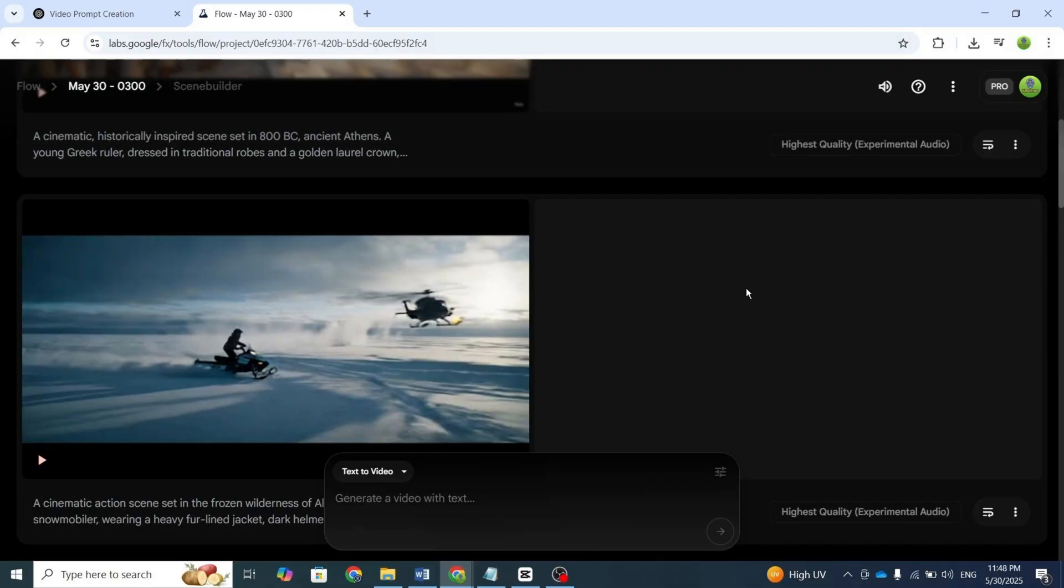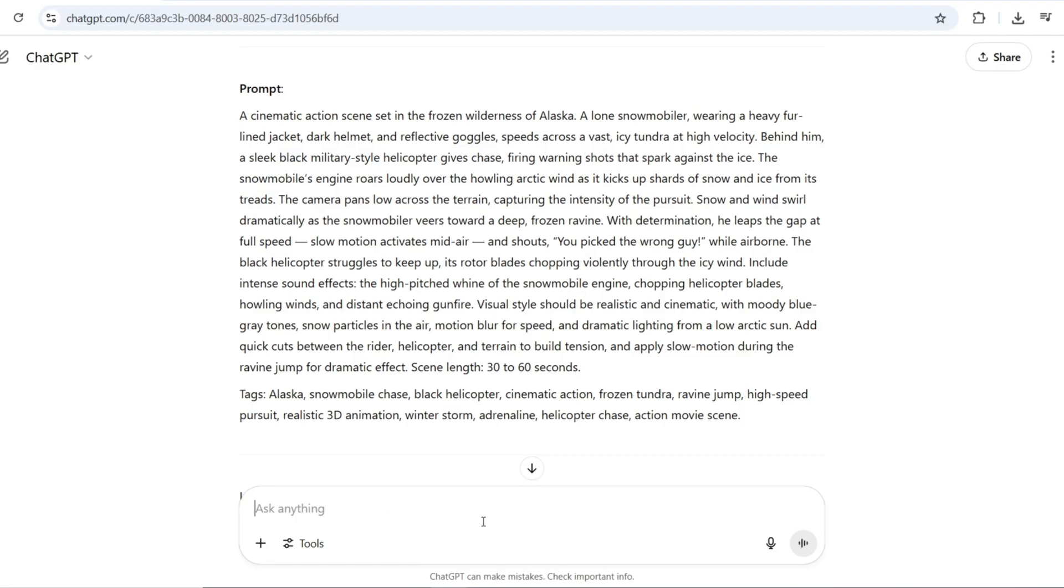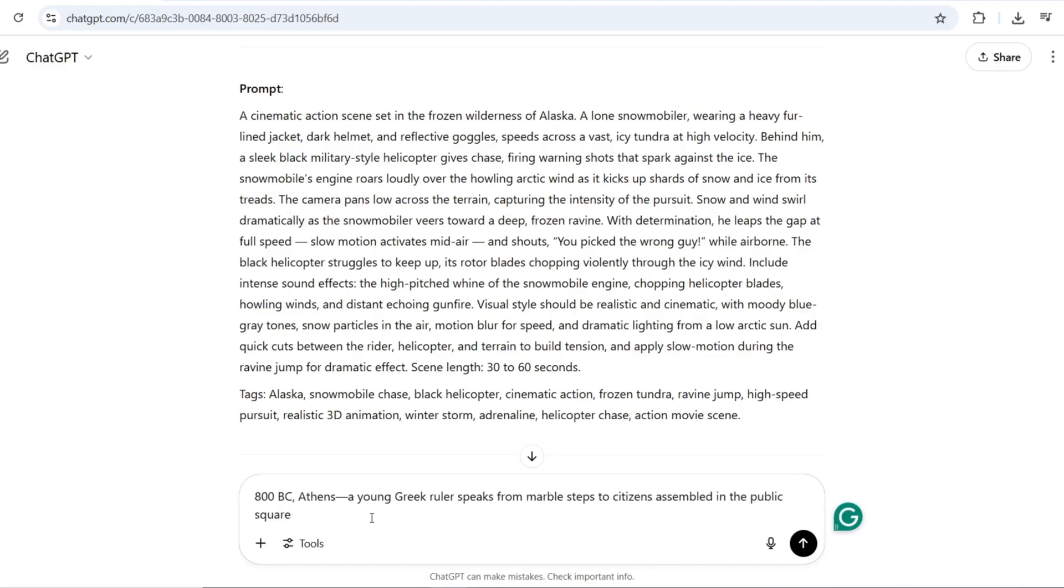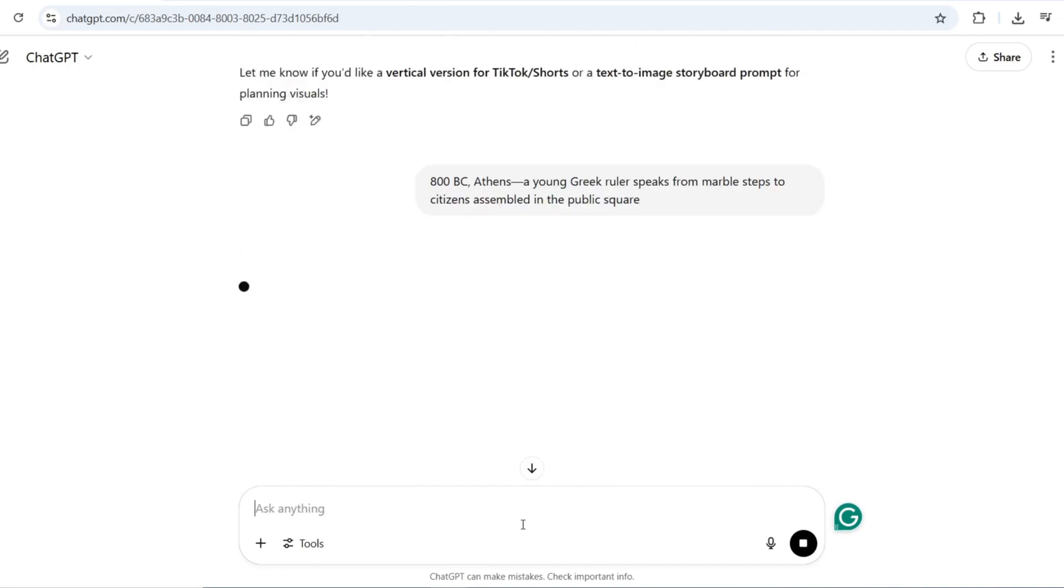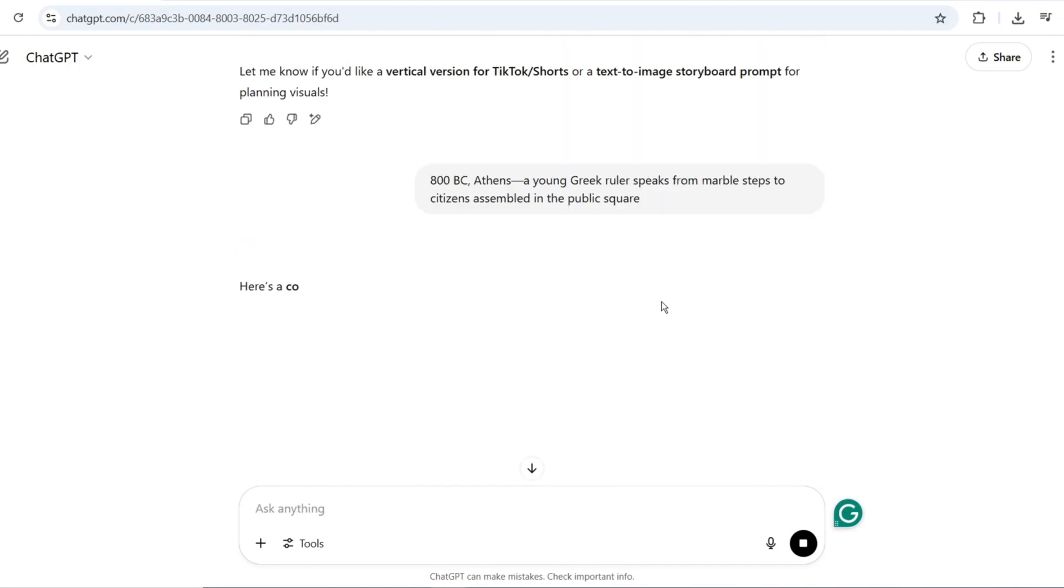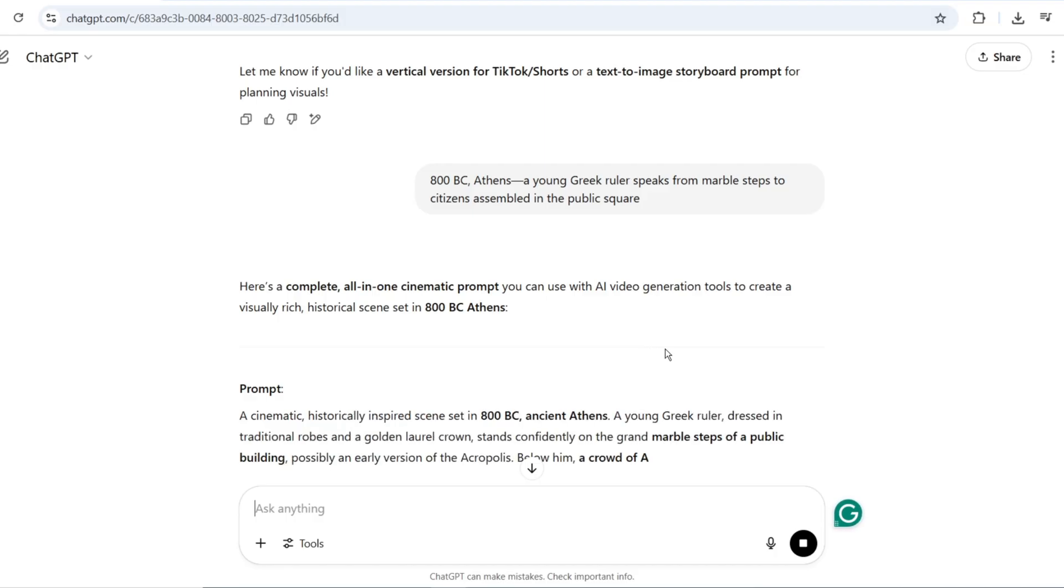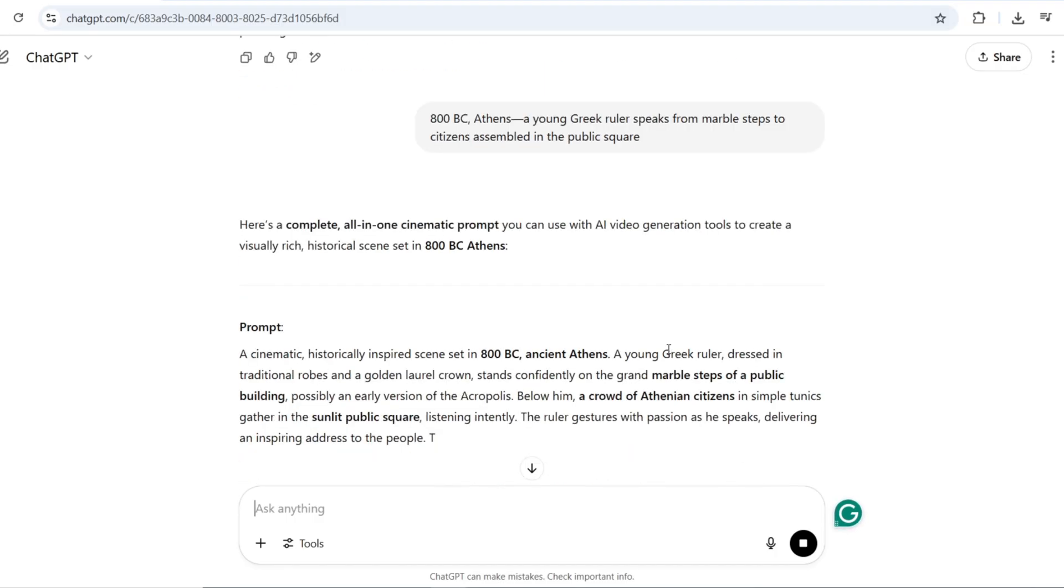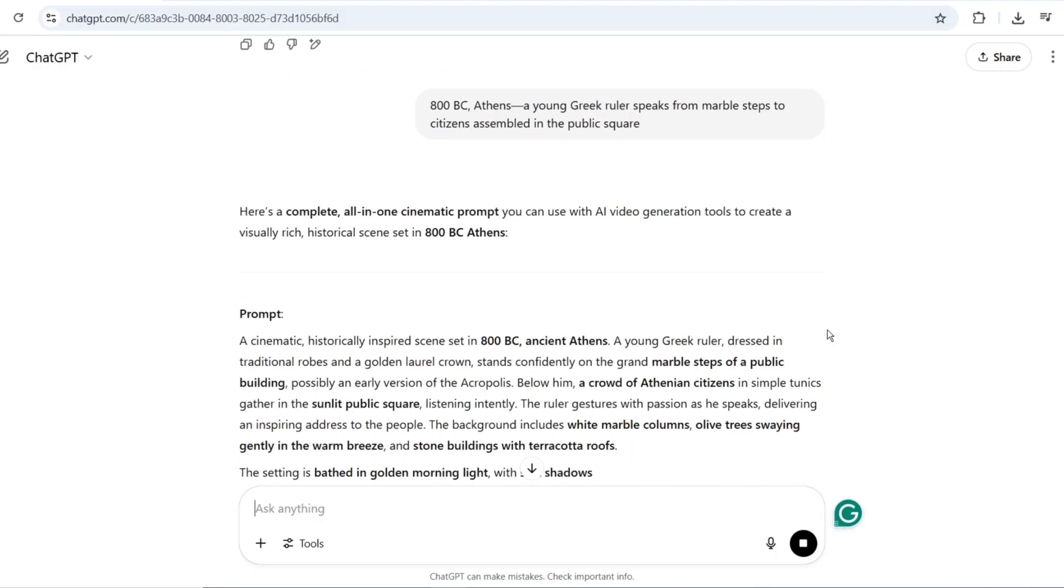Since I only have 250 credits left, let's create something even cooler. Here's the next idea. 800 BC, Athens. A young Greek ruler speaks from marble steps to citizens assembled in the public square. I'll craft a detailed prompt for this, then add the dialogue separately for better control.